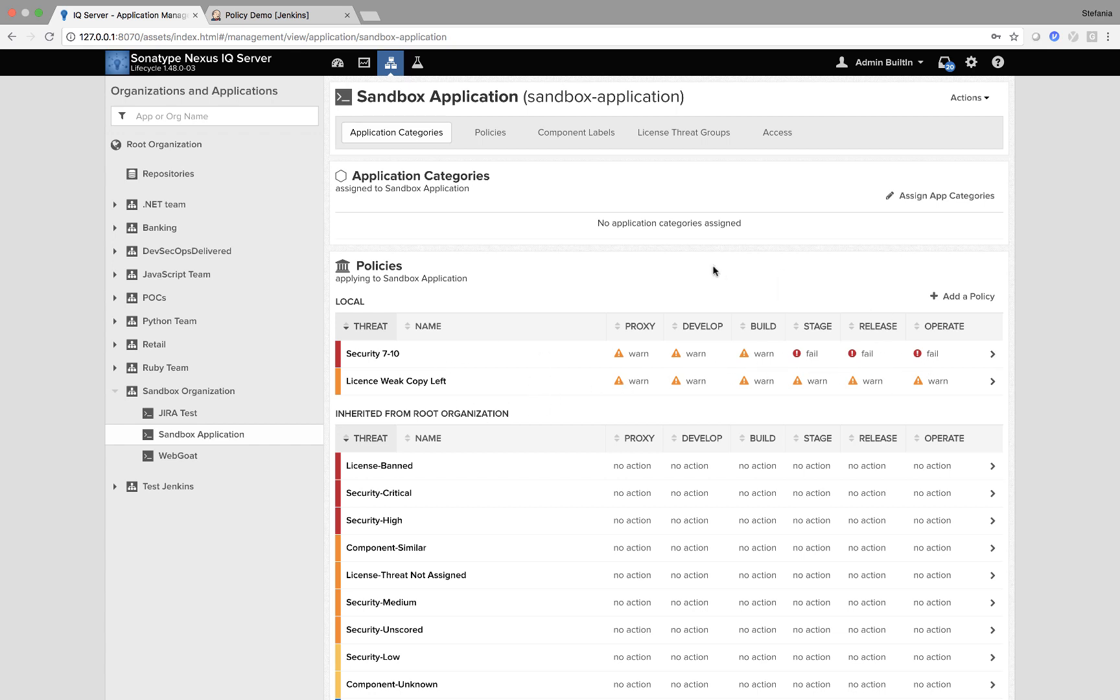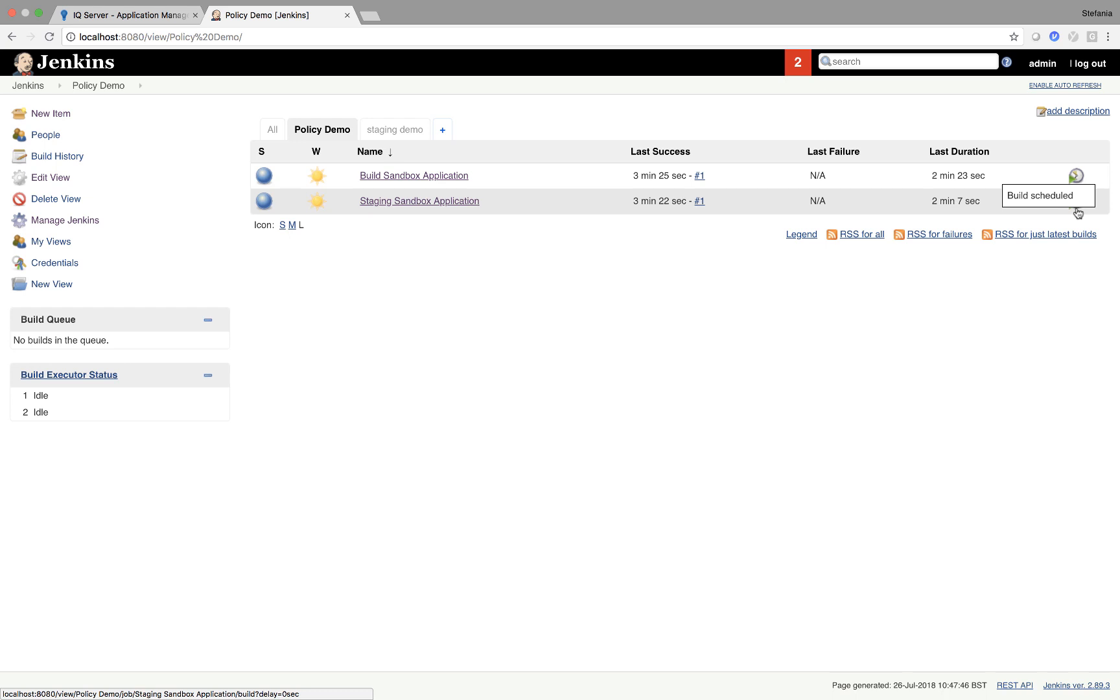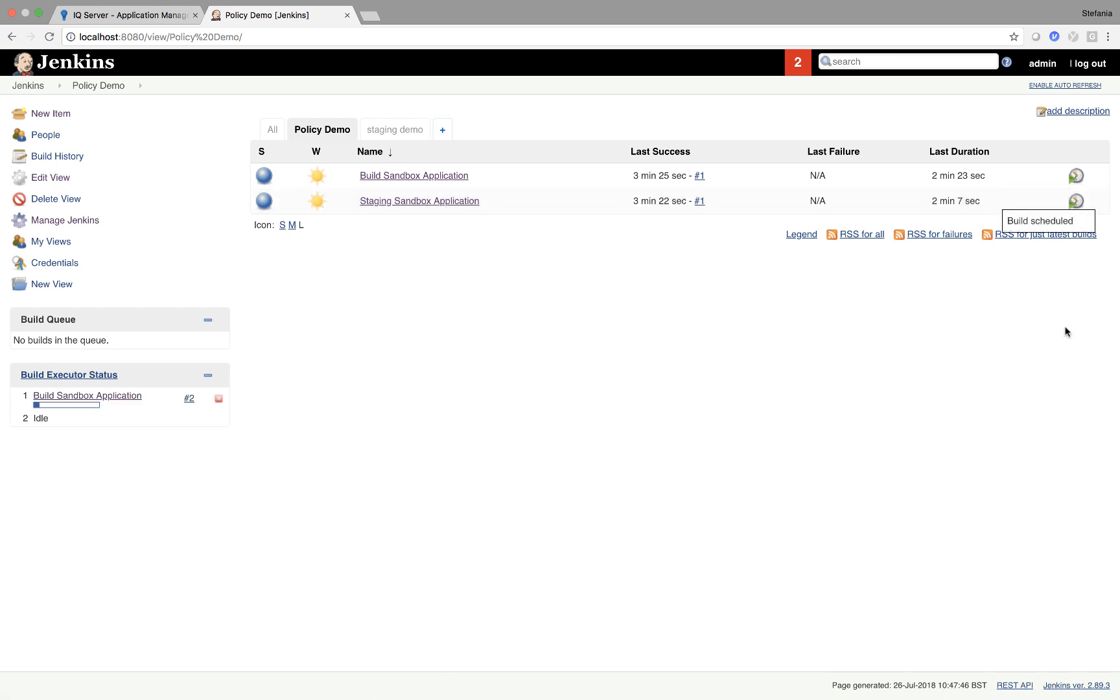So let's try this out in Jenkins. I'm going to go to my local Jenkins and I have two jobs already set up. One at build stage, one at staging. So I'm going to trigger these and then I'm going to pause the video until the build is ready and show you what's happened.